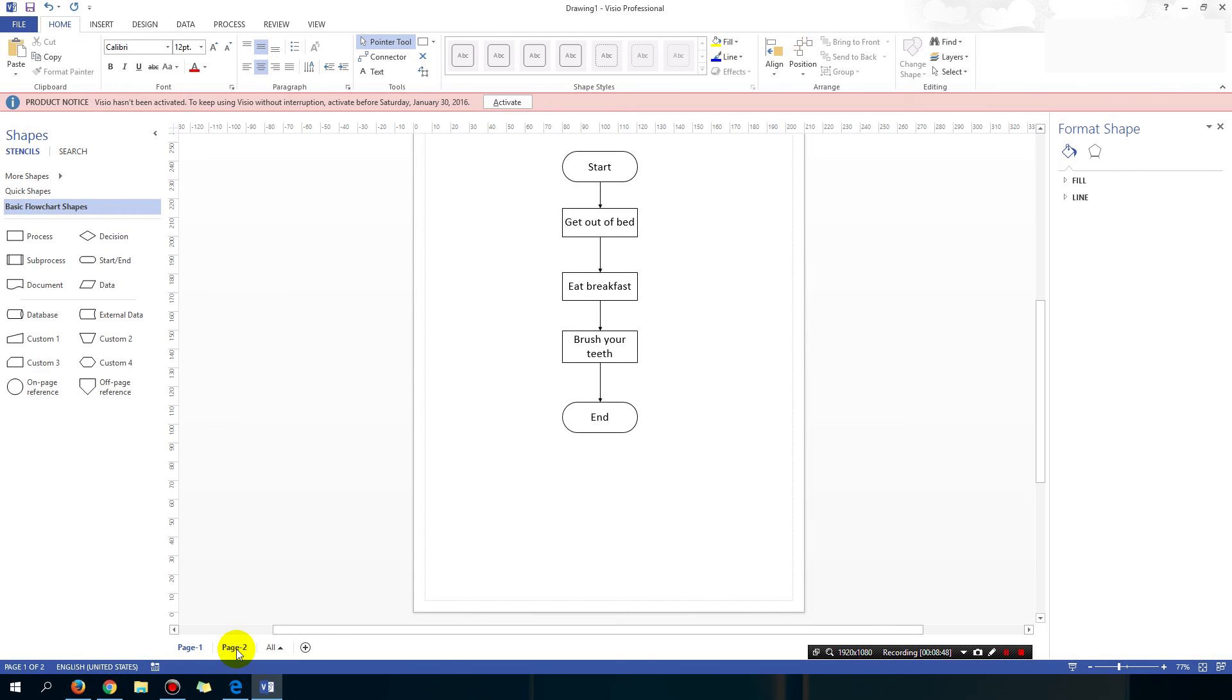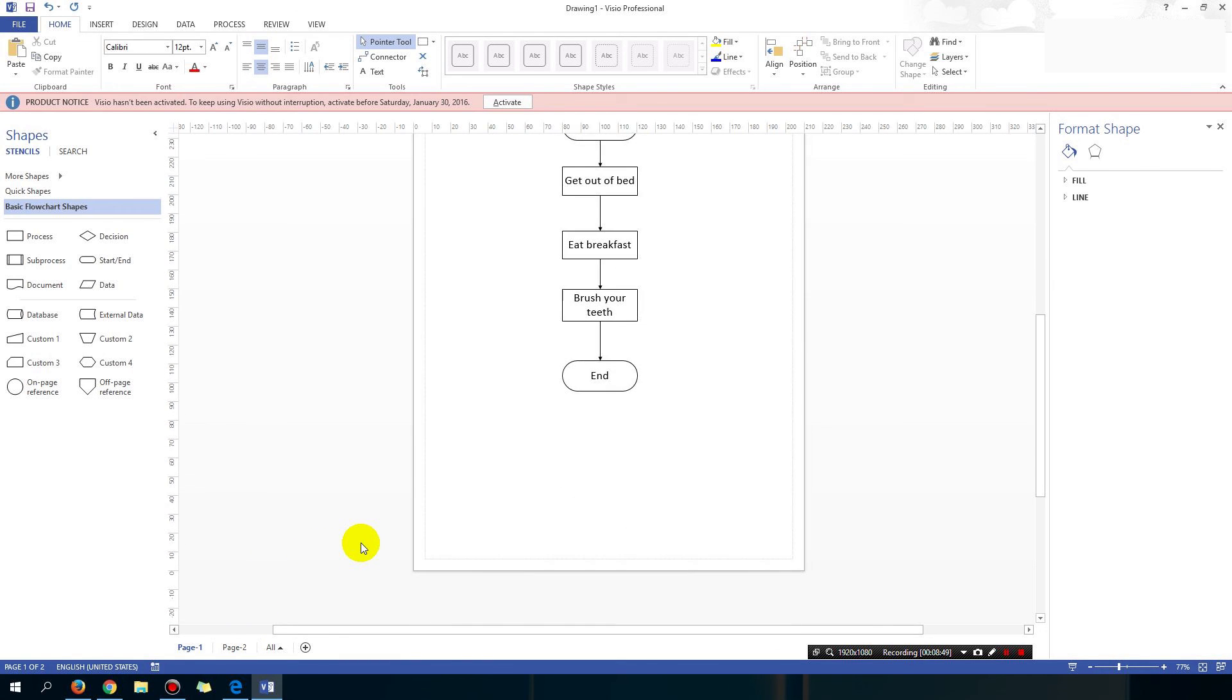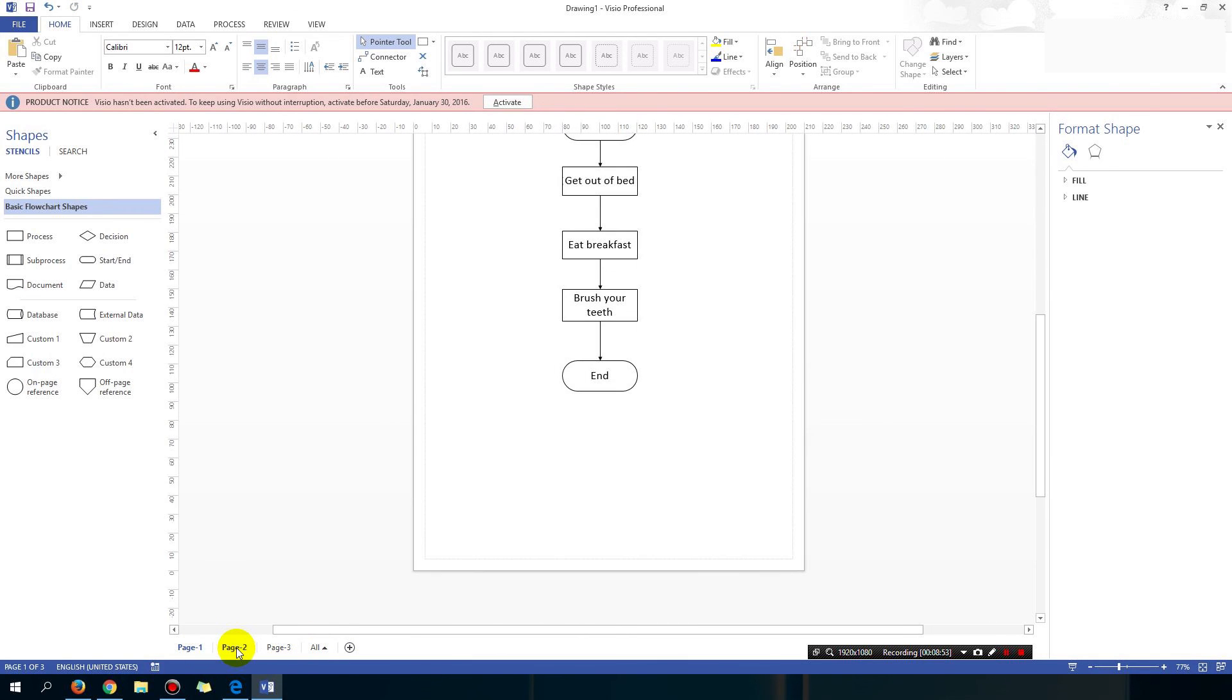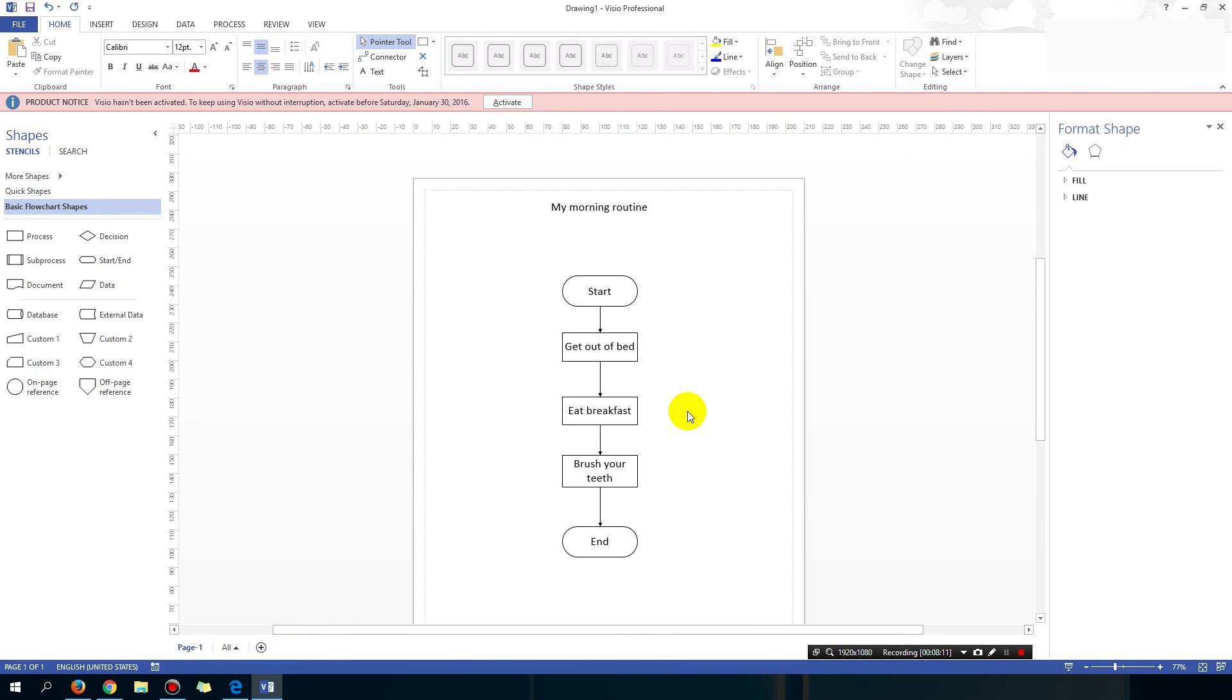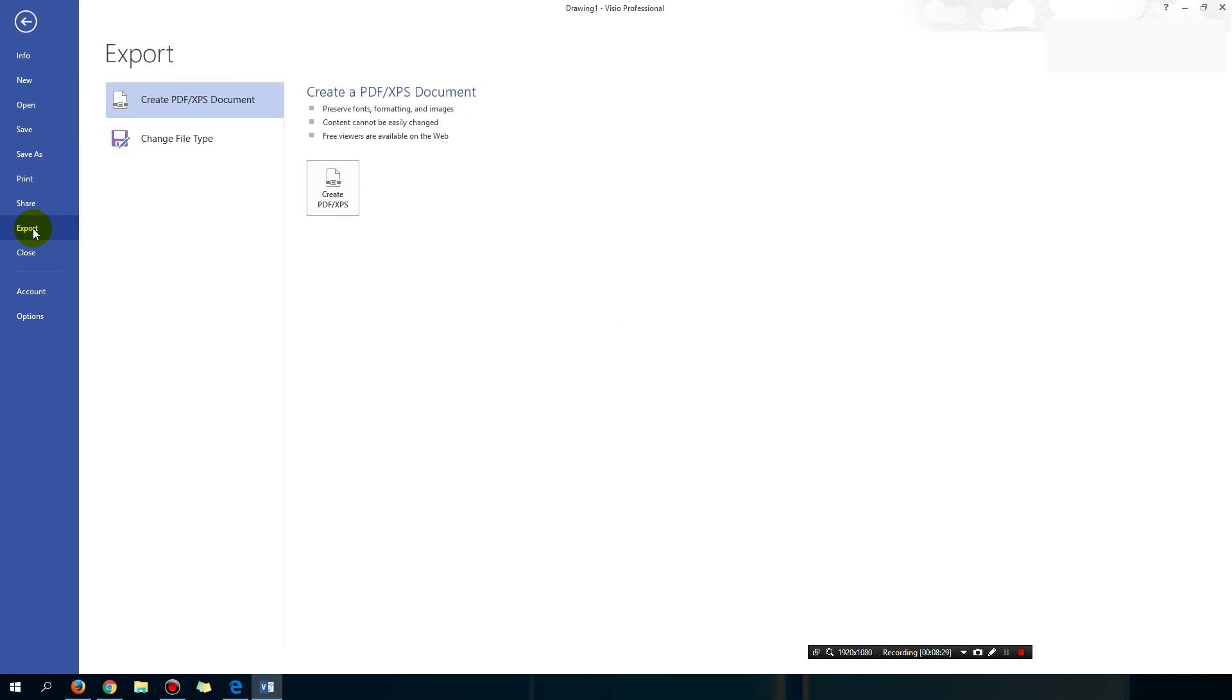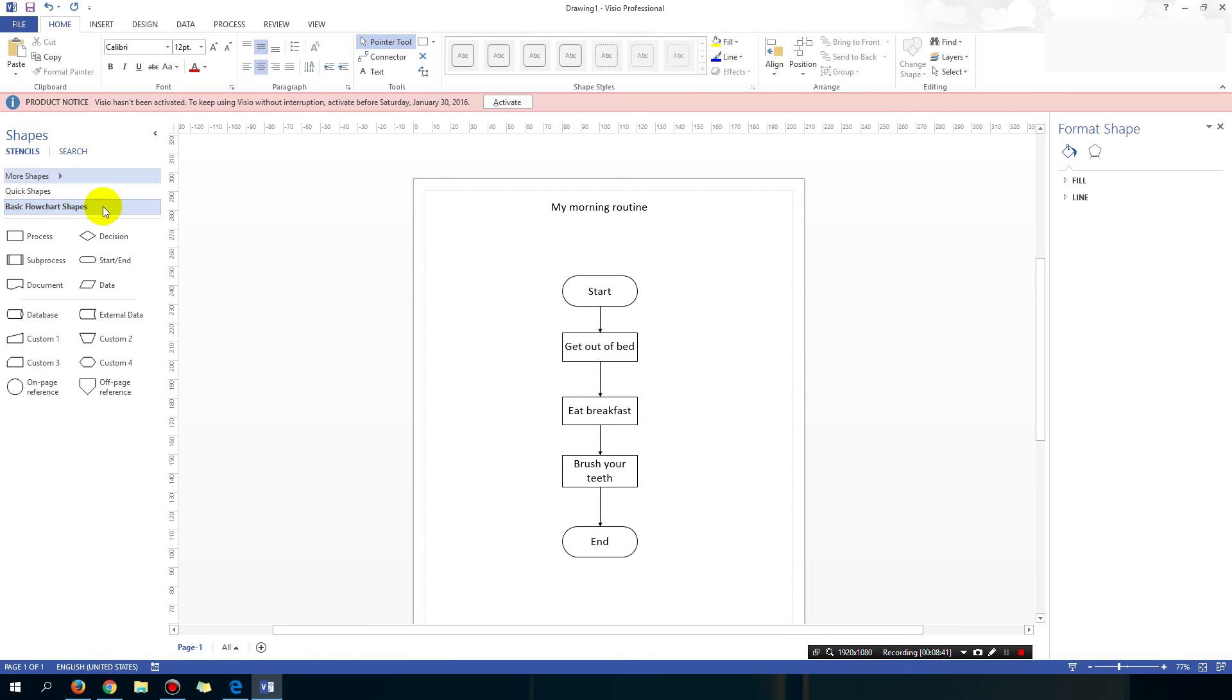And one more thing you obviously need is if you want more than one page, you can also add a new page and you can switch between pages here. Once you've done it, you can also save it. So just file, save or save as. I won't tell you how to save things, but if you export you can create a PDF or you can save it as a picture or whatever it is you want.